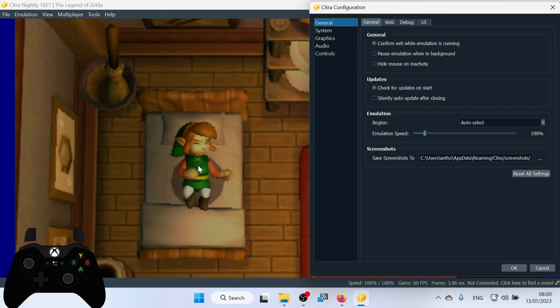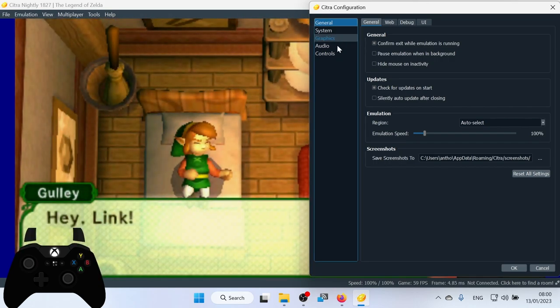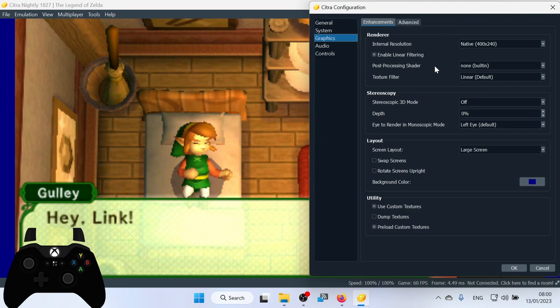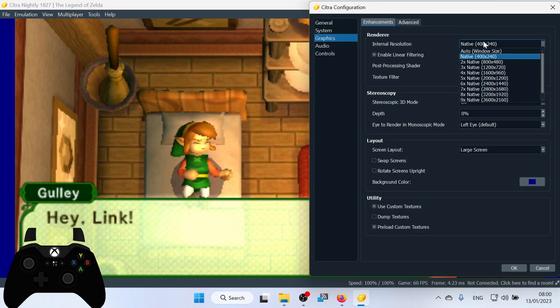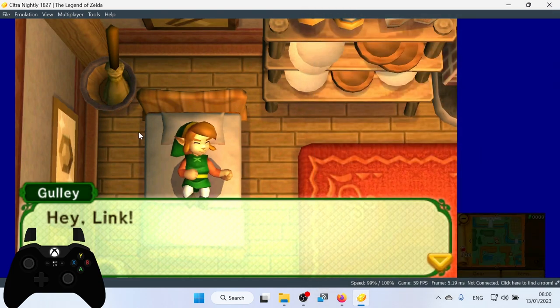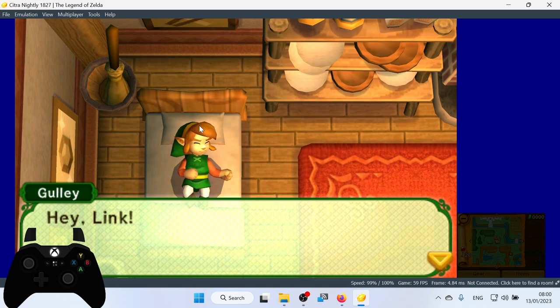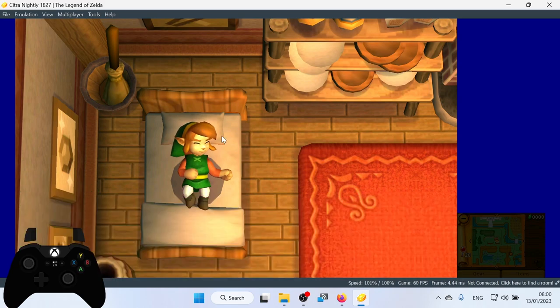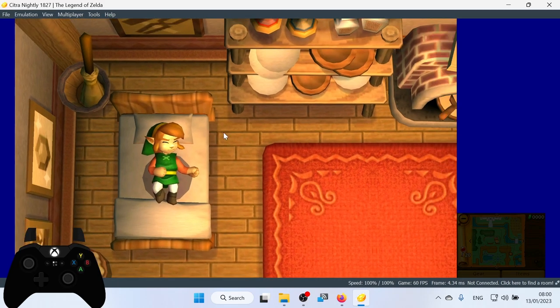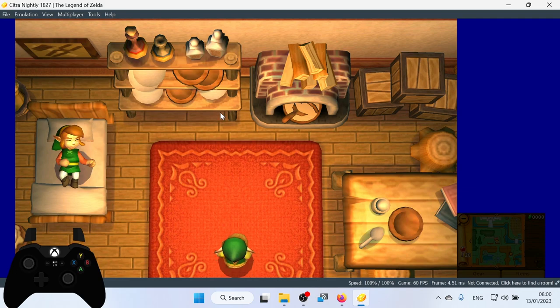Okay, so look at Link there. He looks very jagged, all the edges are very jagged. So if I go into the graphics section and then scroll down, we just make it six times native, and then click OK. It clears it up, and look how beautiful that looks, it looks so much better. It's actually a better way to play the game than on the 3DS itself for me at the minute.